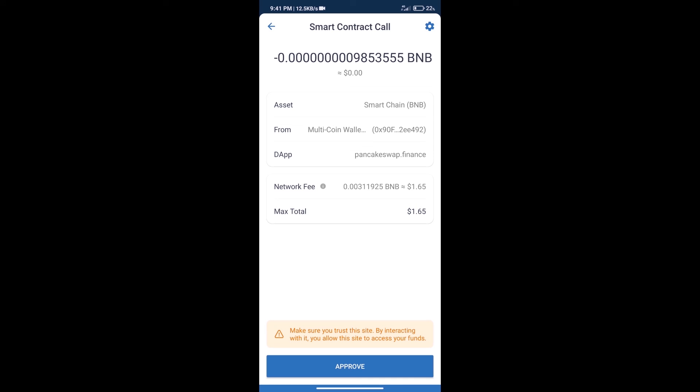After that, we will click on approve and finally we will get this token successfully. So guys, I have only shared technical process, not financial advice. Invest in cryptocurrency at own risk. Thanks for watching.